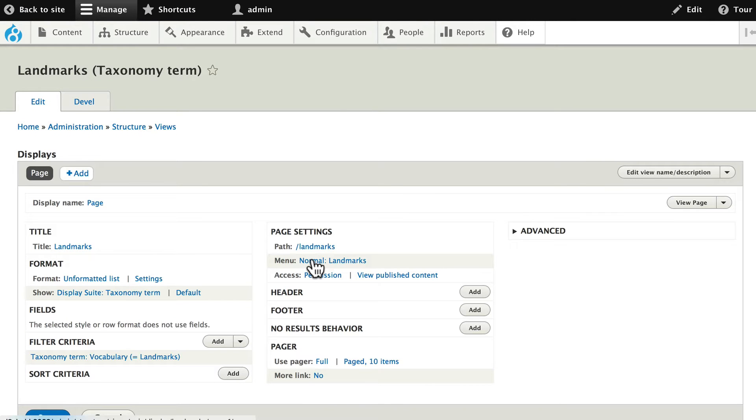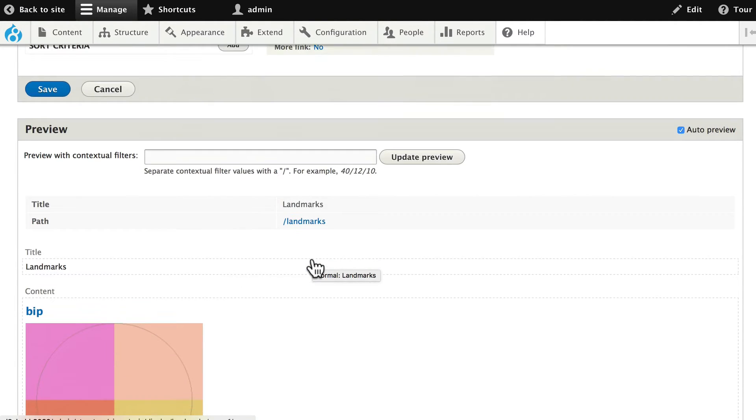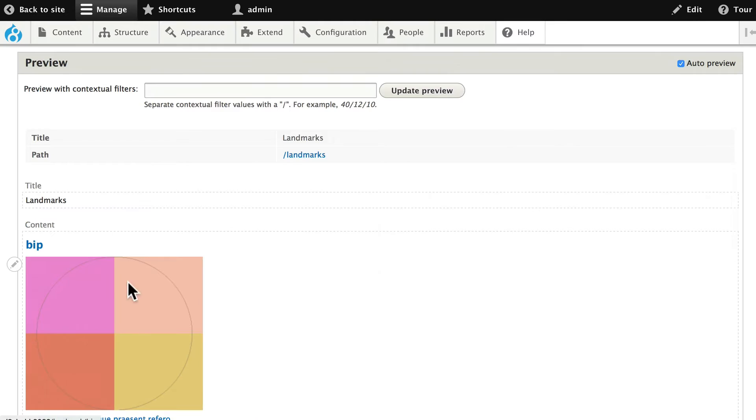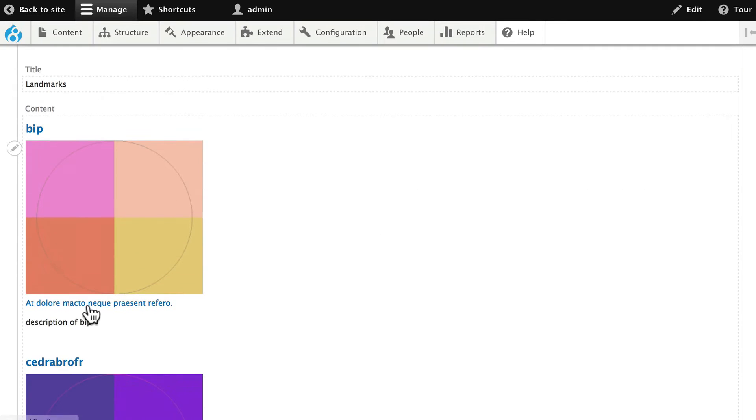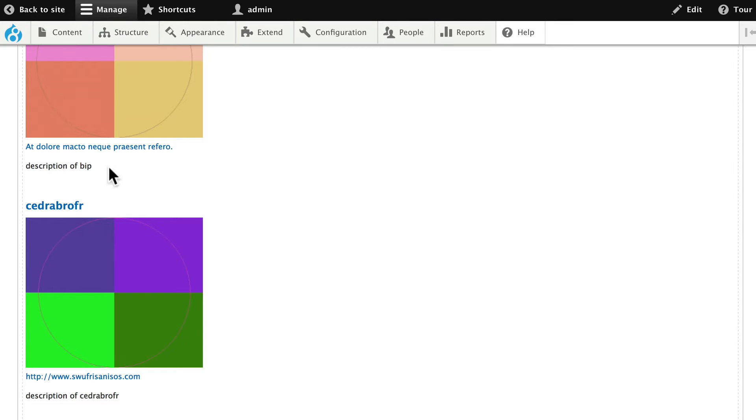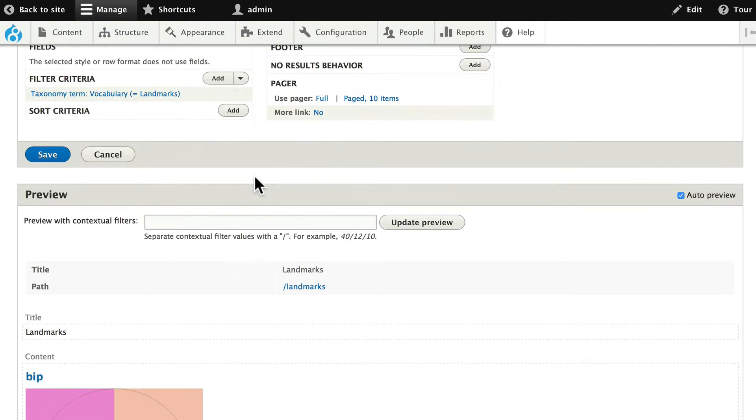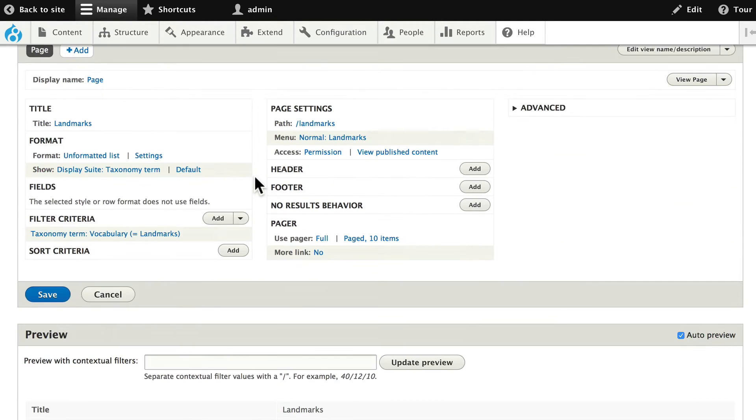All right. Let's take a quick peek. So we've got our preview here. The title, the image, the website, and a description. We're going to use display suite to fix this so we'll get to that in just a moment.